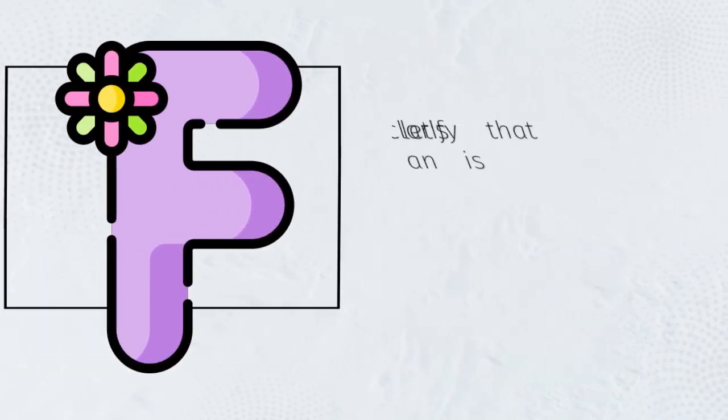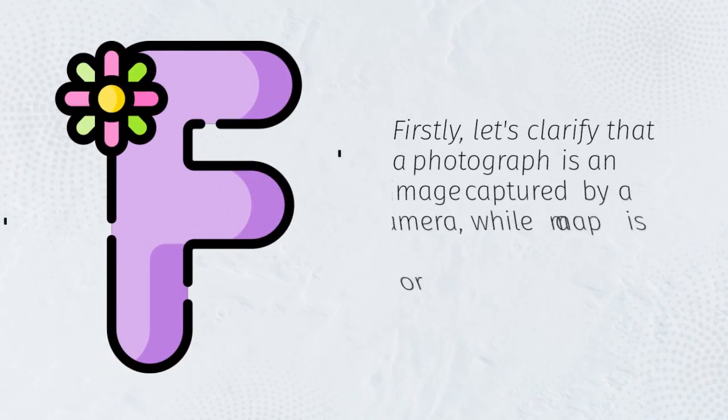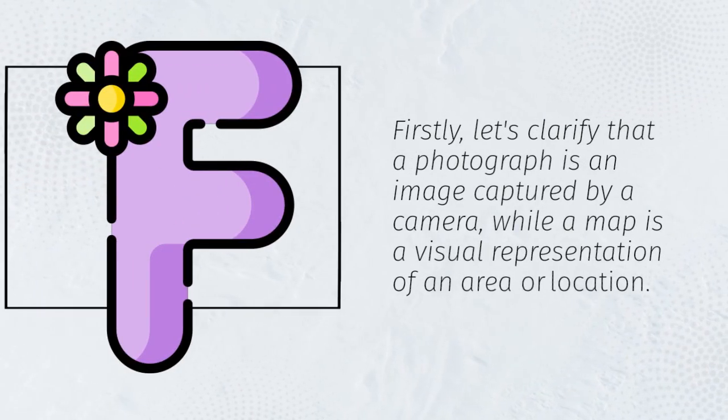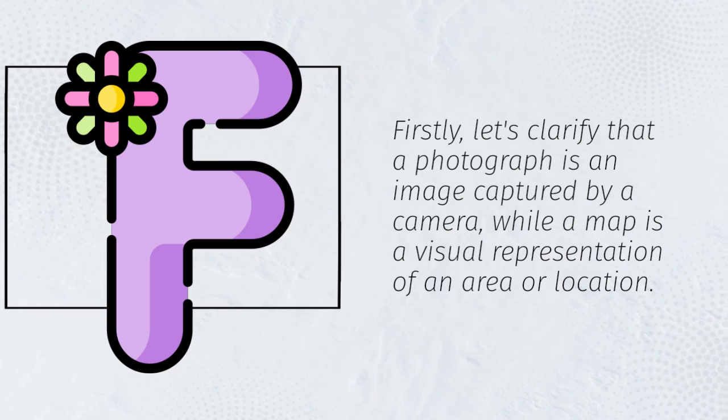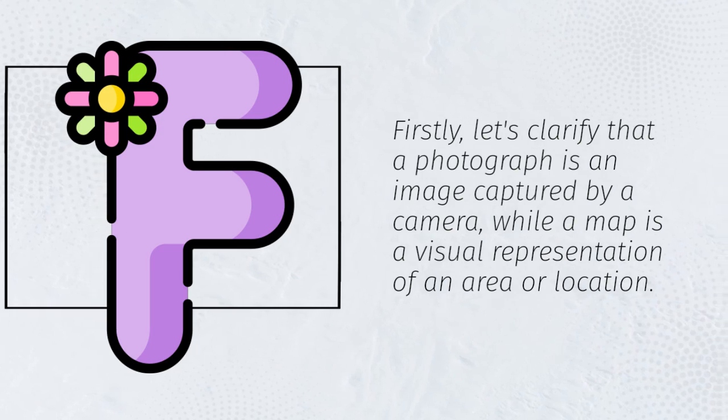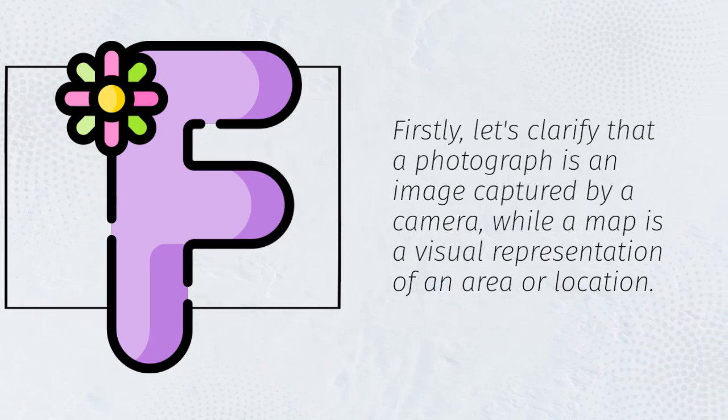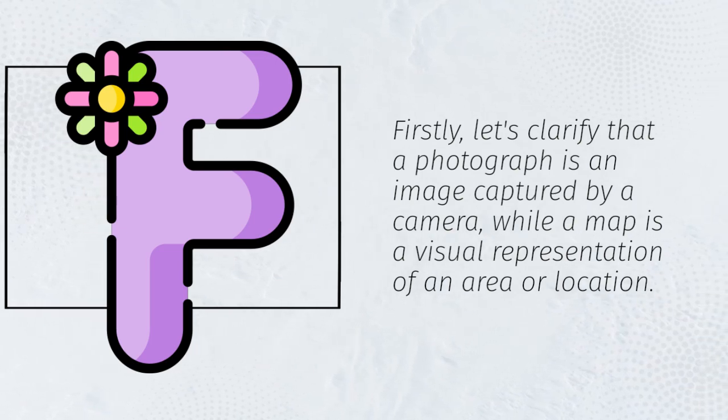Firstly, let's clarify that a photograph is an image captured by a camera, while a map is a visual representation of an area or location.